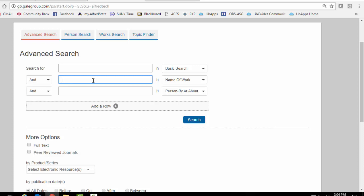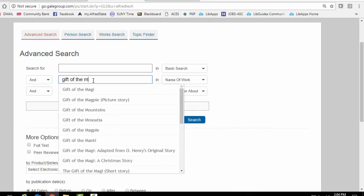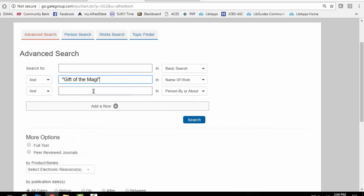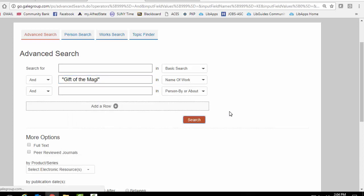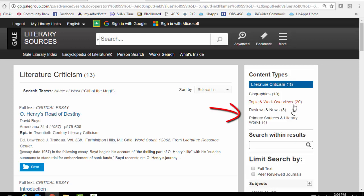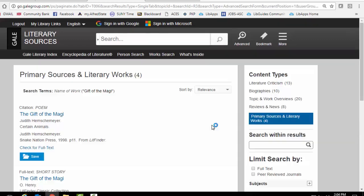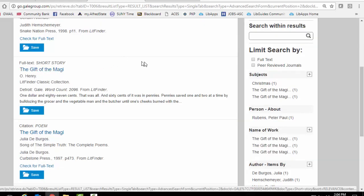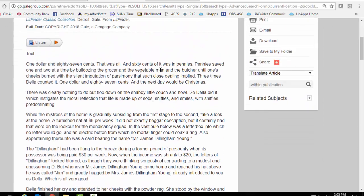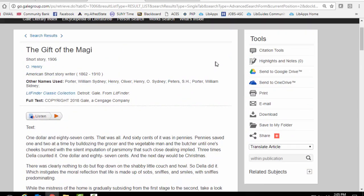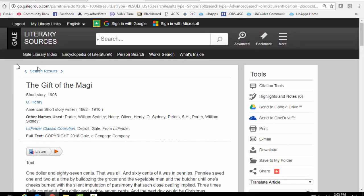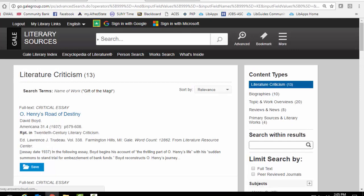So let's say you want the Gift of the Magi. Okay, the Gift of the Magi. That's the name of the work. We're going to search it. And then on the right hand side it tells you the different content types that are available. So under primary sources and literary works, we'll click on that. And here is the link to the Gift of the Magi by O. Henry. If you click on it, here is the actual story. And then you can print it out, save it, email it, download it, etc. Okay, so let's go back to our search page.